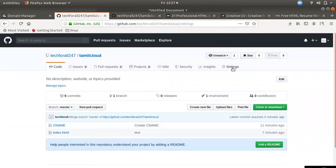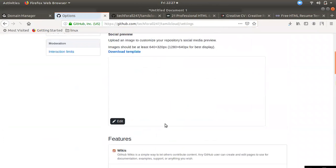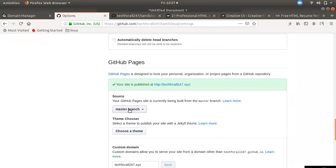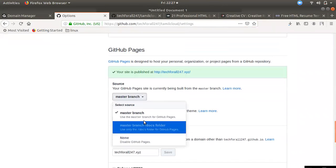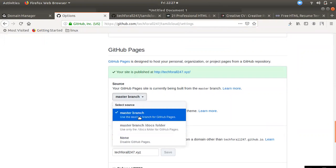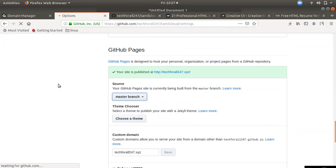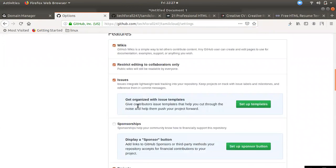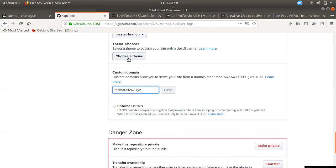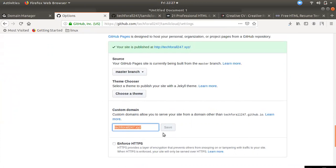Now you can set the branch. I am going to choose the master branch. You can confirm it. Check this out — if you open the master branch, we will automatically edit the name. We will edit the custom domain. You can save the custom domain name automatically.